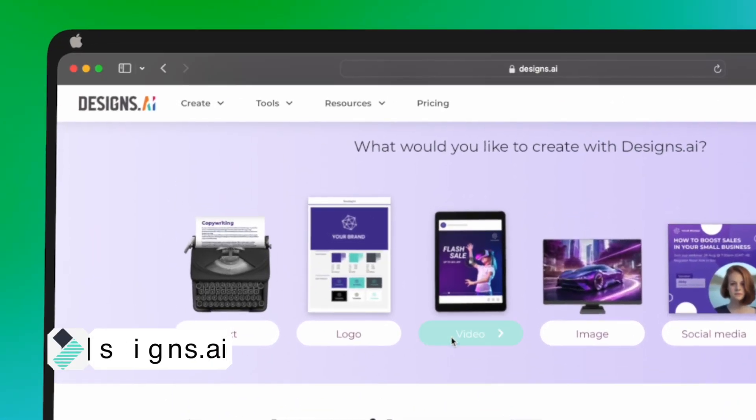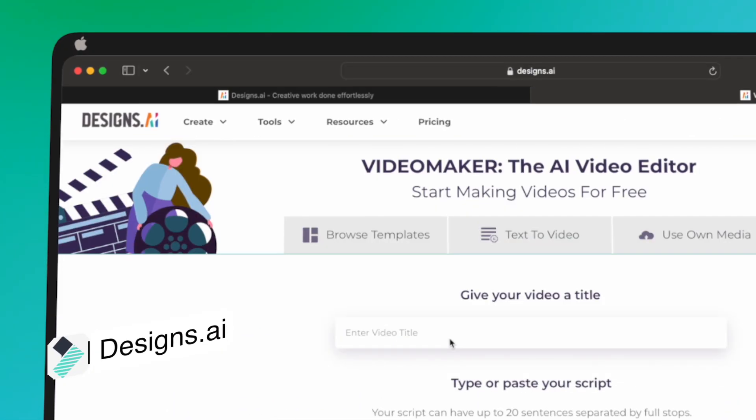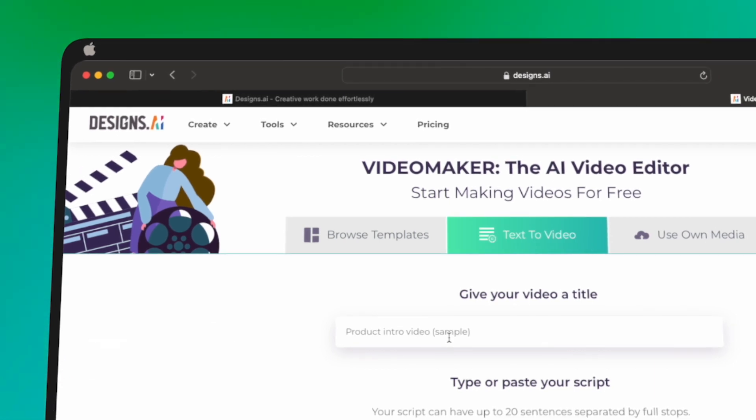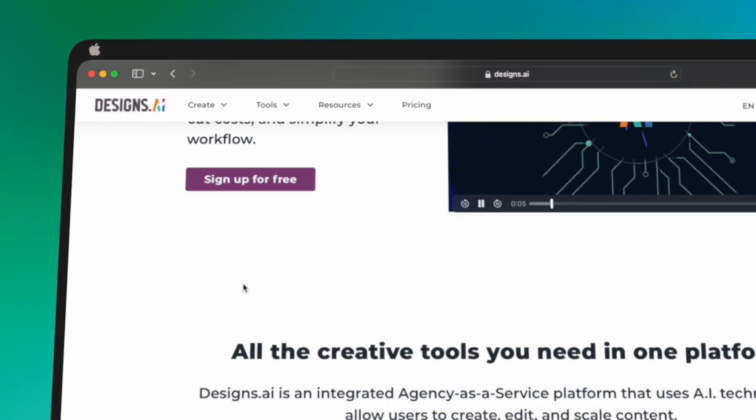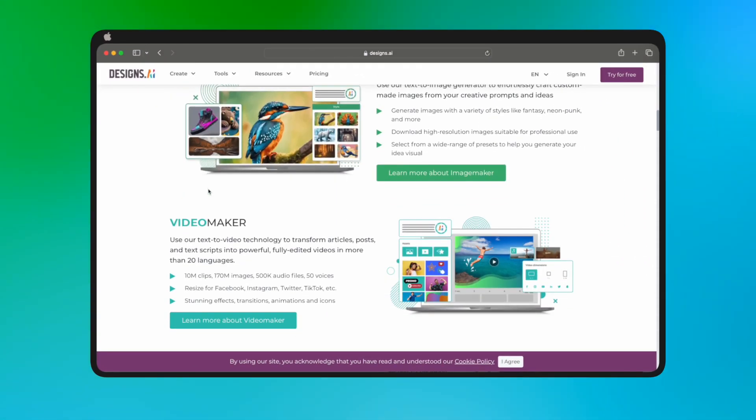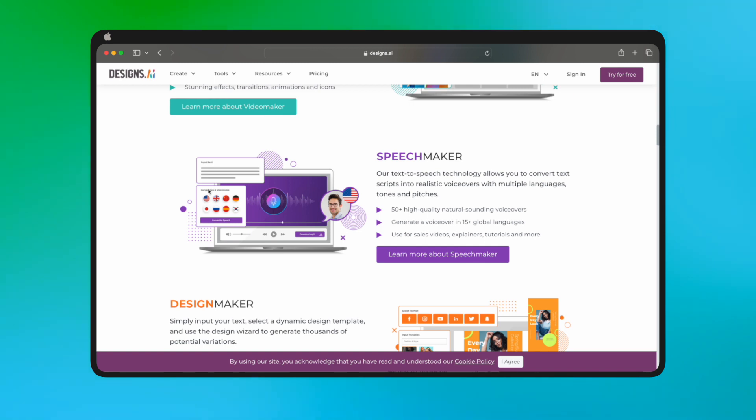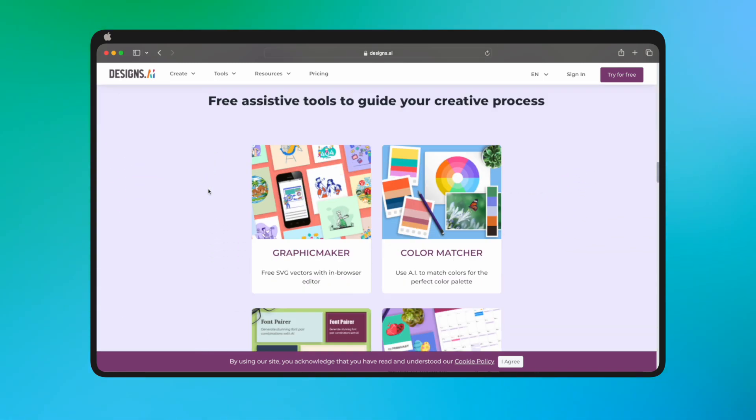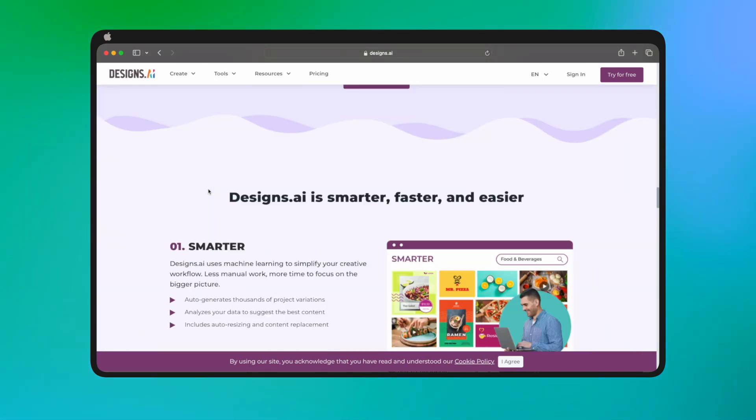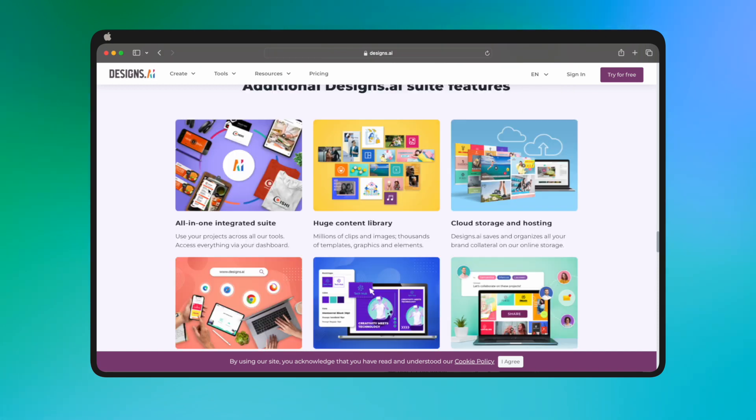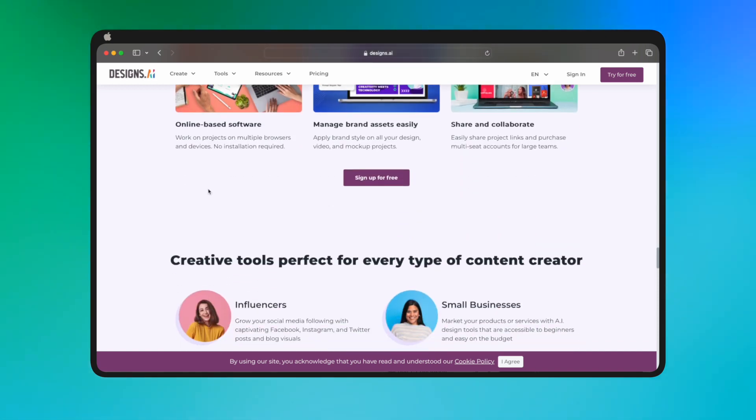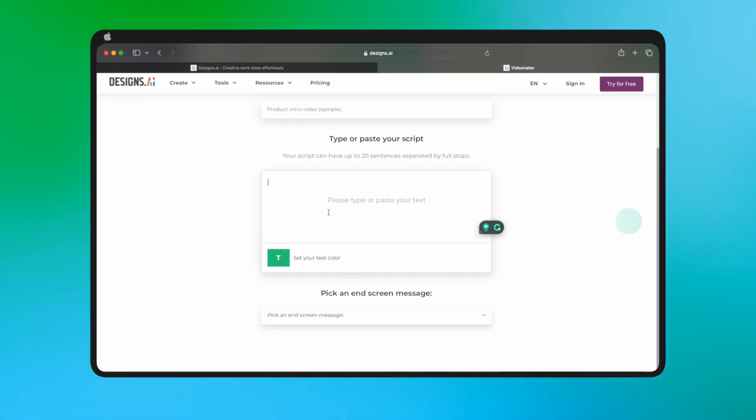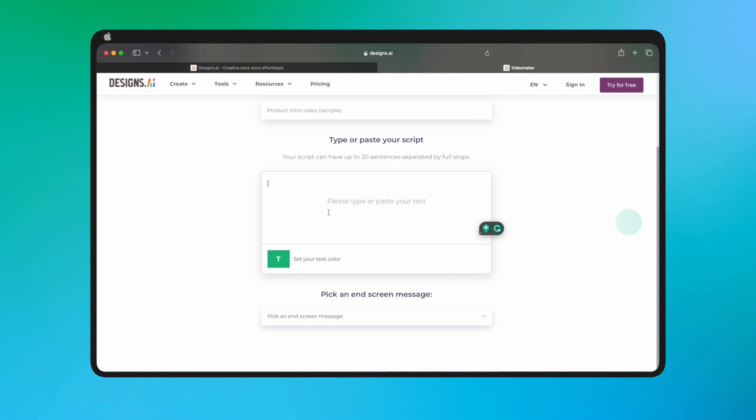Designs.ai. Designs AI Video Maker is an AI-powered video creation tool that makes it easy to create high-quality videos. You can add logos, images, and text to create professional-looking videos in minutes. It's compatible with desktop devices and offers various pricing plans, including a free trial. The best free trial on our list.